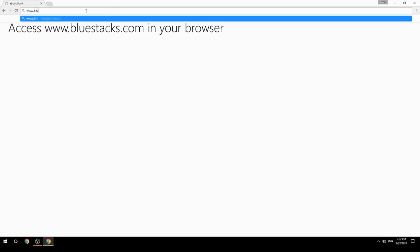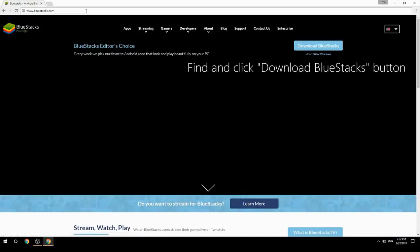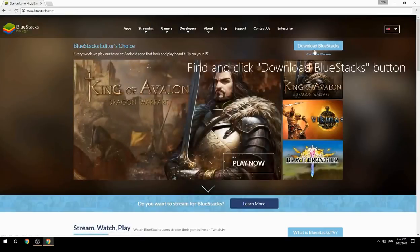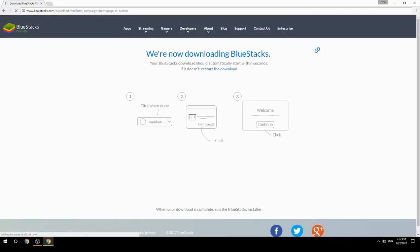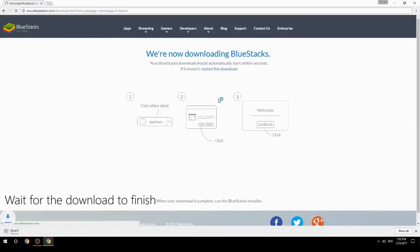Access www.bluestacks.com in your browser, find and click the Download BlueStacks button, then wait for the download to finish.